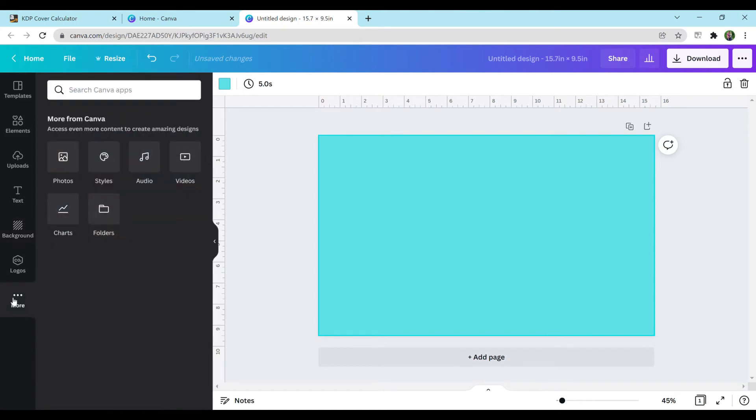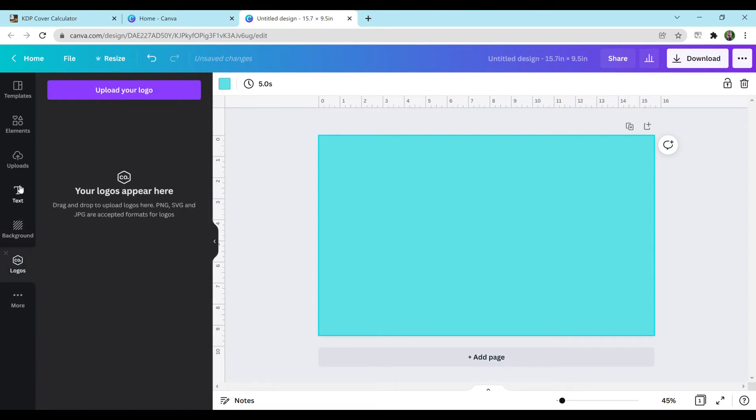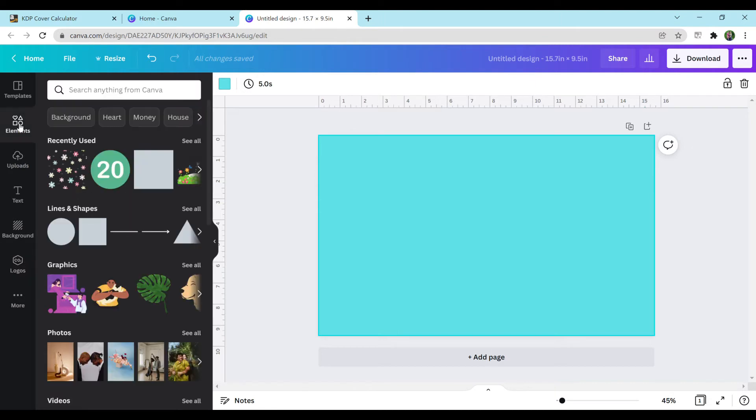And then you have more down here. Logos. I don't have any logos, but mainly you're going to want to be using the elements, text, and background, at least for simple covers.